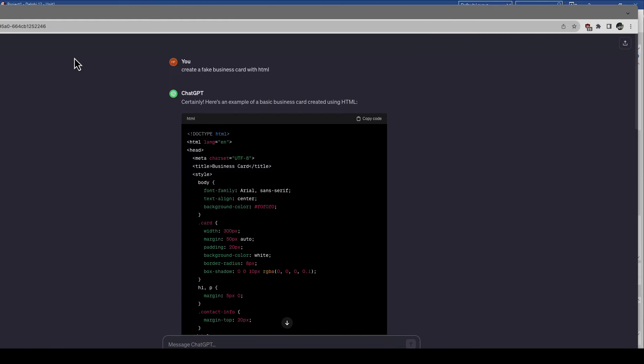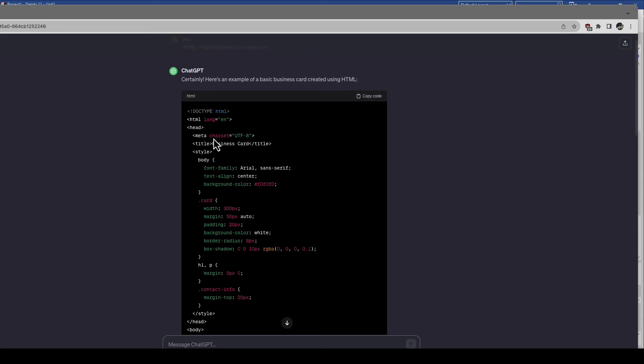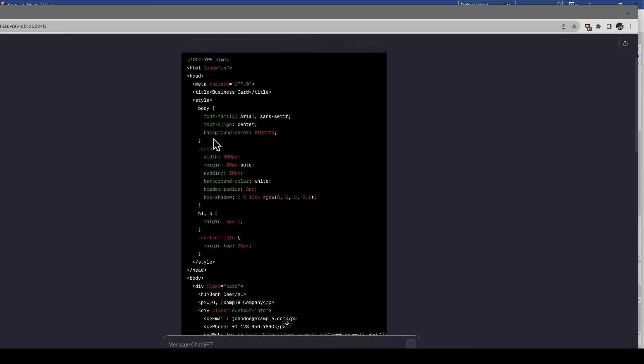So I opened up ChatGPT and I said create a fake business card with HTML. Obviously if it were my business card I would say hey this is Holger, my information is this, this, this, and this, and then I would say please create a business card in HTML with this information. So I obviously had to skip this step. I just wanted to create a fake business card and in the fraction of a second ChatGPT generated this.